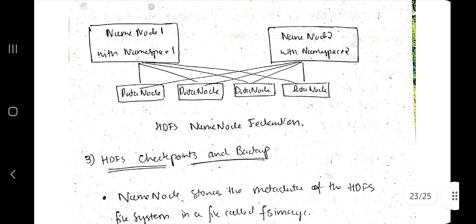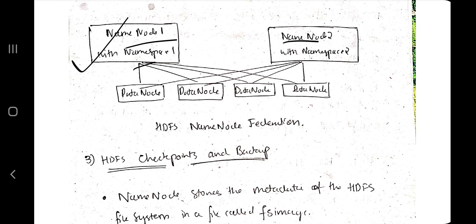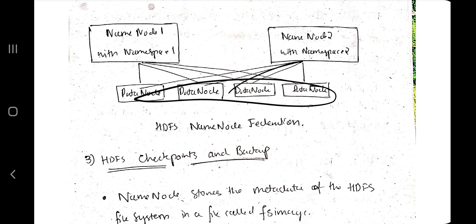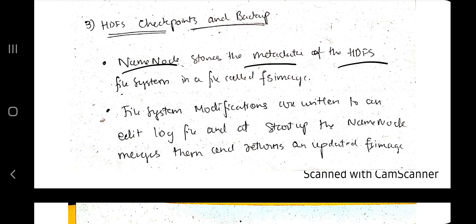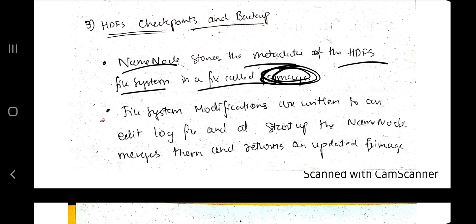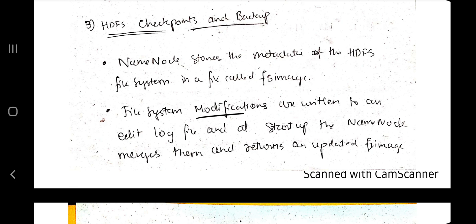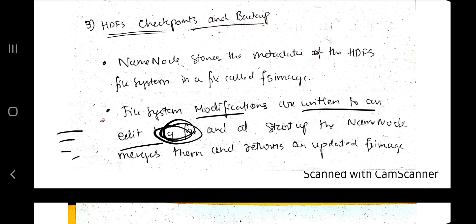The third concept is HDFS checkpoints and backup. A checkpoint means if you have performed five operations and fail on the sixth, you come back to the fifth — that is a checkpoint. The name node stores the metadata of the HDFS file system in a file called fs image, which stores snapshots of the file system at different points in time. File system modifications are written to an edit log file, so you can go back to a specific checkpoint and resume from there.